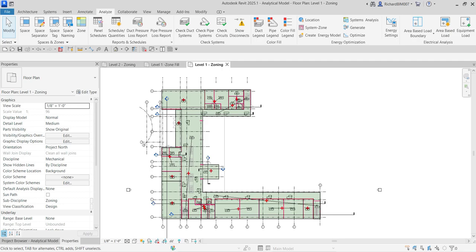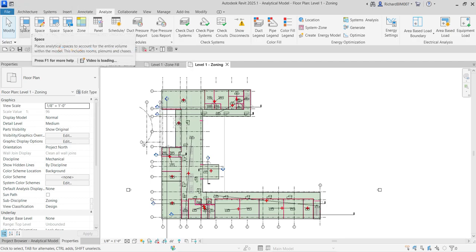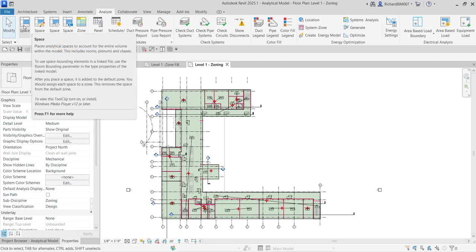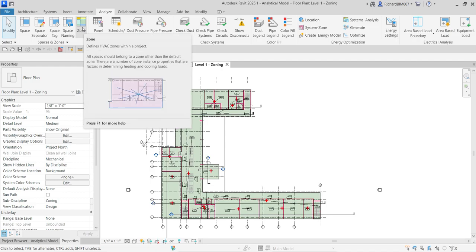Welcome back — Learning with Rich here. In this video we are going to continue our discussion about Revit 2025 for MEP design, still on the mechanical design part. In the last video we learned how to create a zone. As a quick review: a zone is a collection of spaces. When you create a space, it is automatically placed under a default zone.